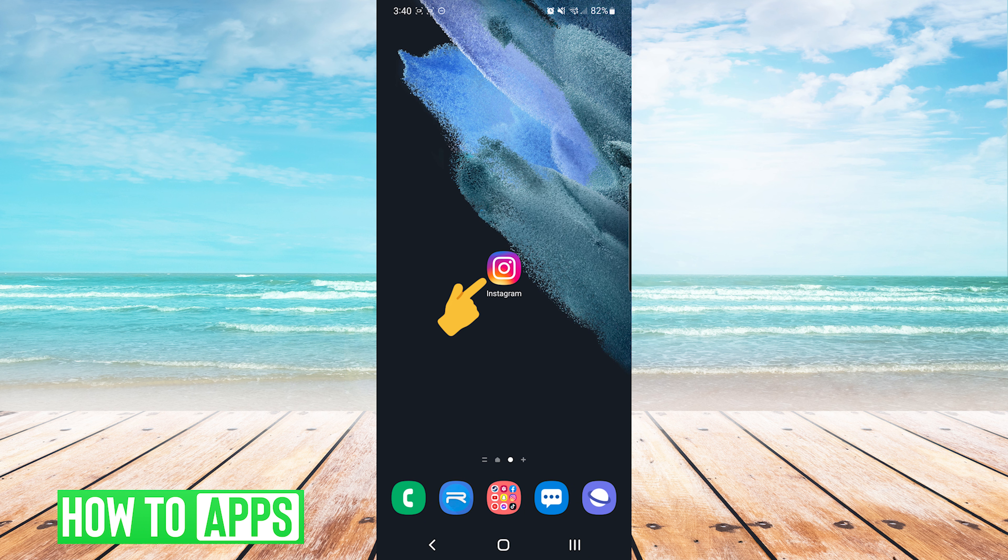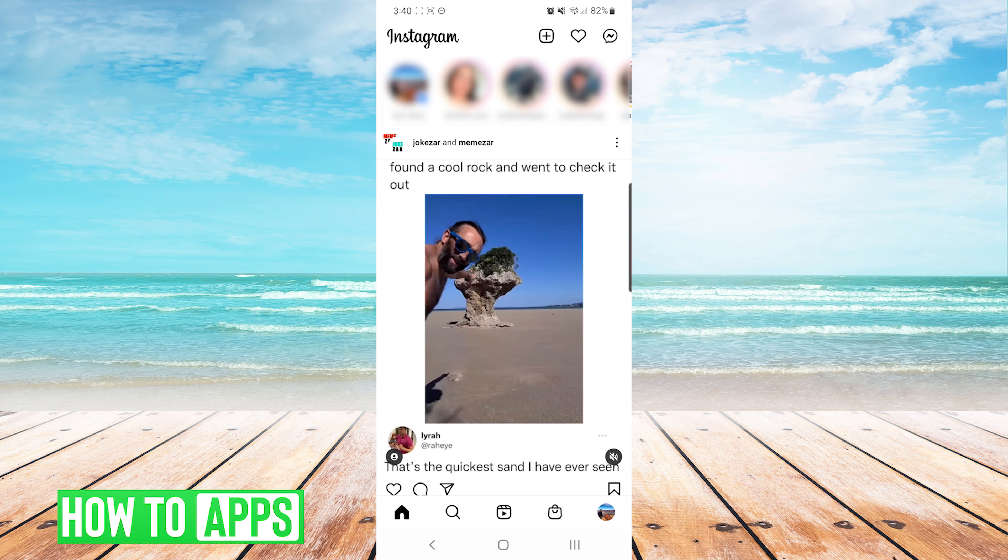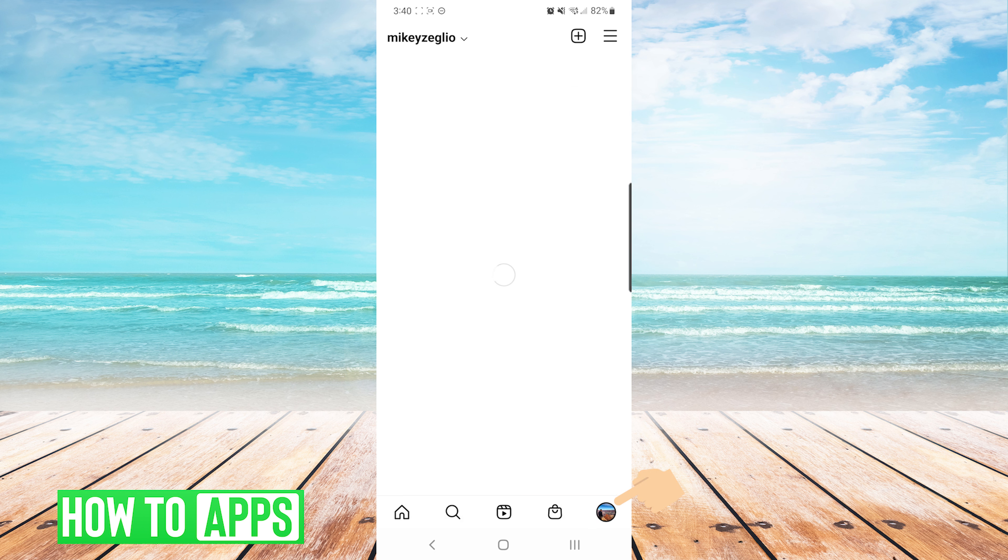The first thing we want to do is open up our Instagram app. We will go to our own profile on the bottom right.